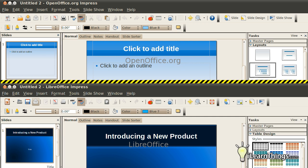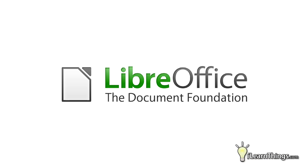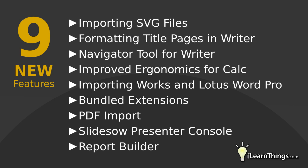On January 25, 2011, the Document Foundation released the first stable release of LibreOffice, version 3.3. This version saw a number of new features which were not present in OpenOffice. The press release announcing the release noted nine of the community's favorites.